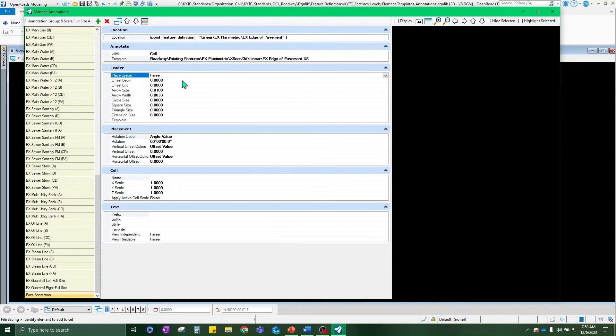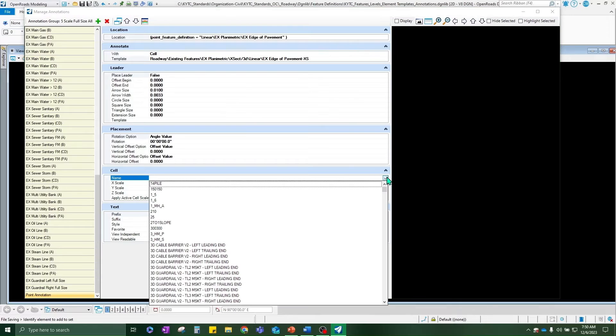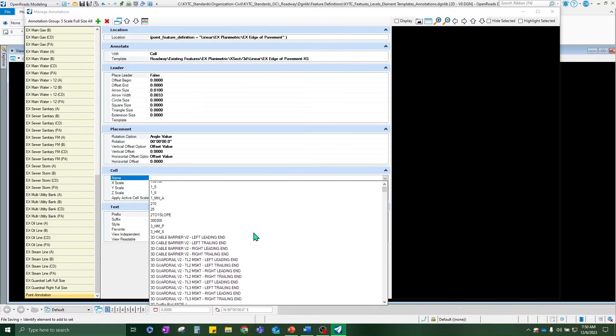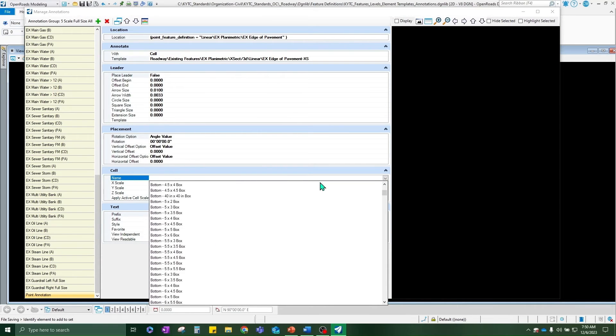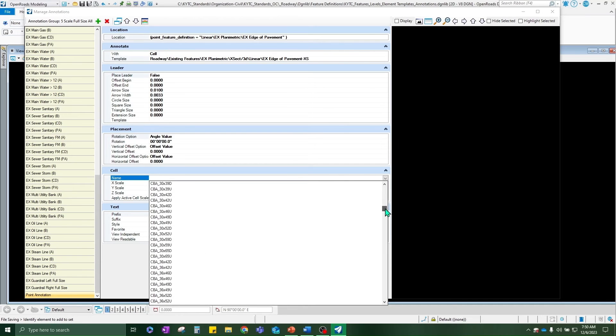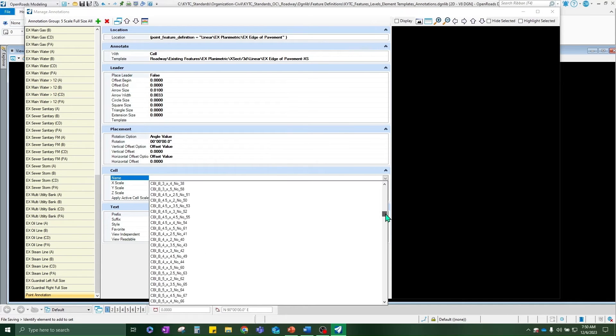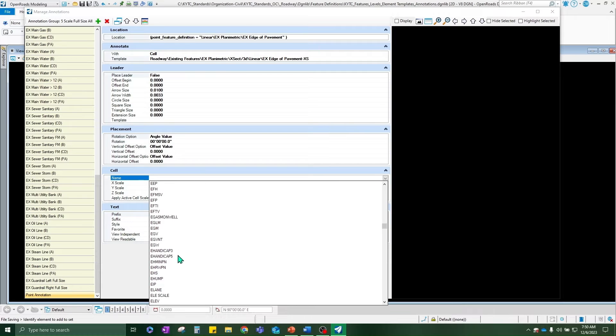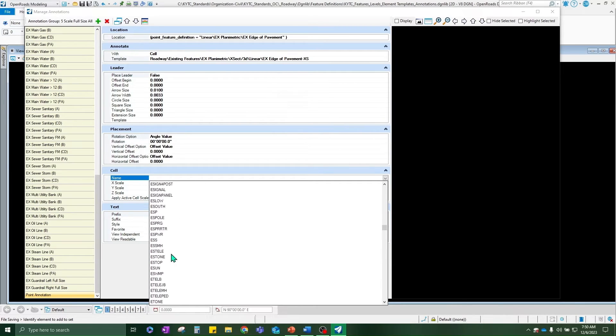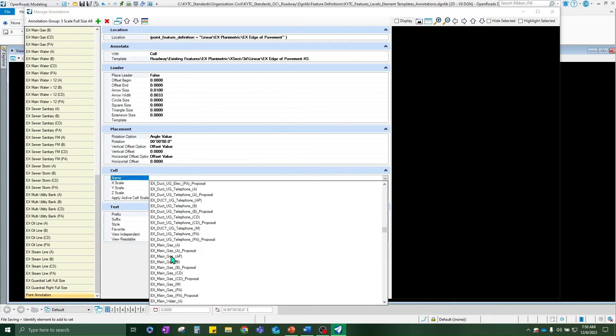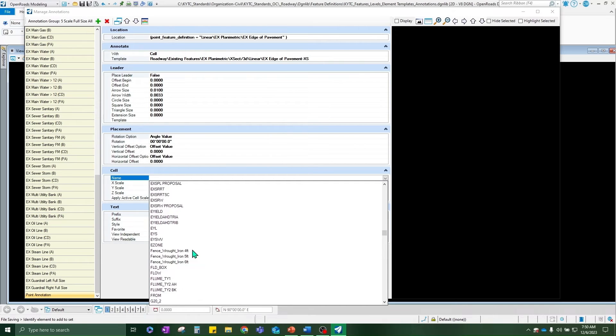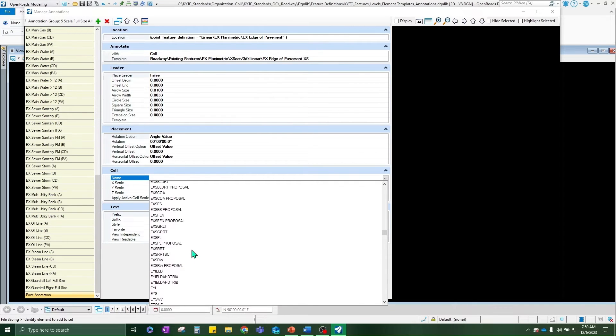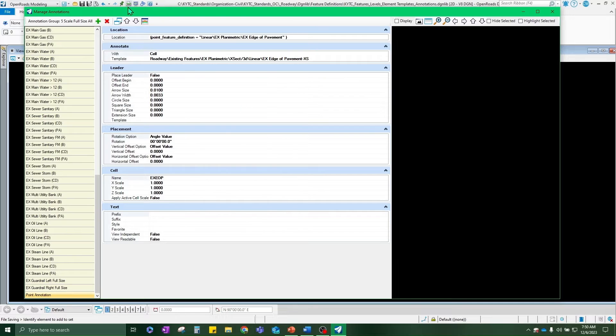Okay, set. We don't need a leader line. The only other thing that needs to be added now is the cell. We currently do not have a cell set up to label existing edge of pavement. However, after I complete this step, I will walk through how you would create a cell for this case or honestly create a cell for anything that you want to label in general. So in this case, I created a cell that was called EX EOP. There it is. And that's it for setting up your definition to then be applied to your annotation group.